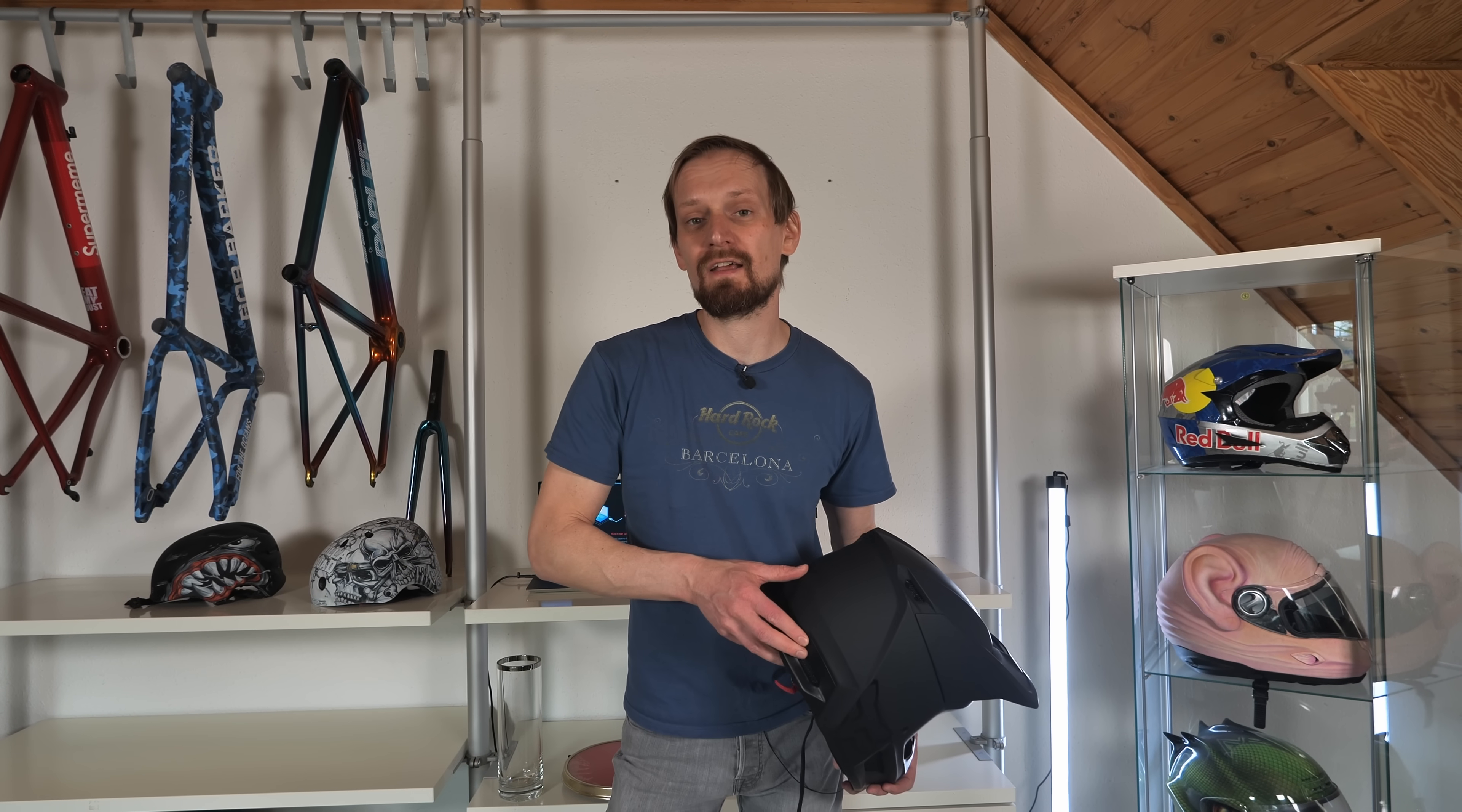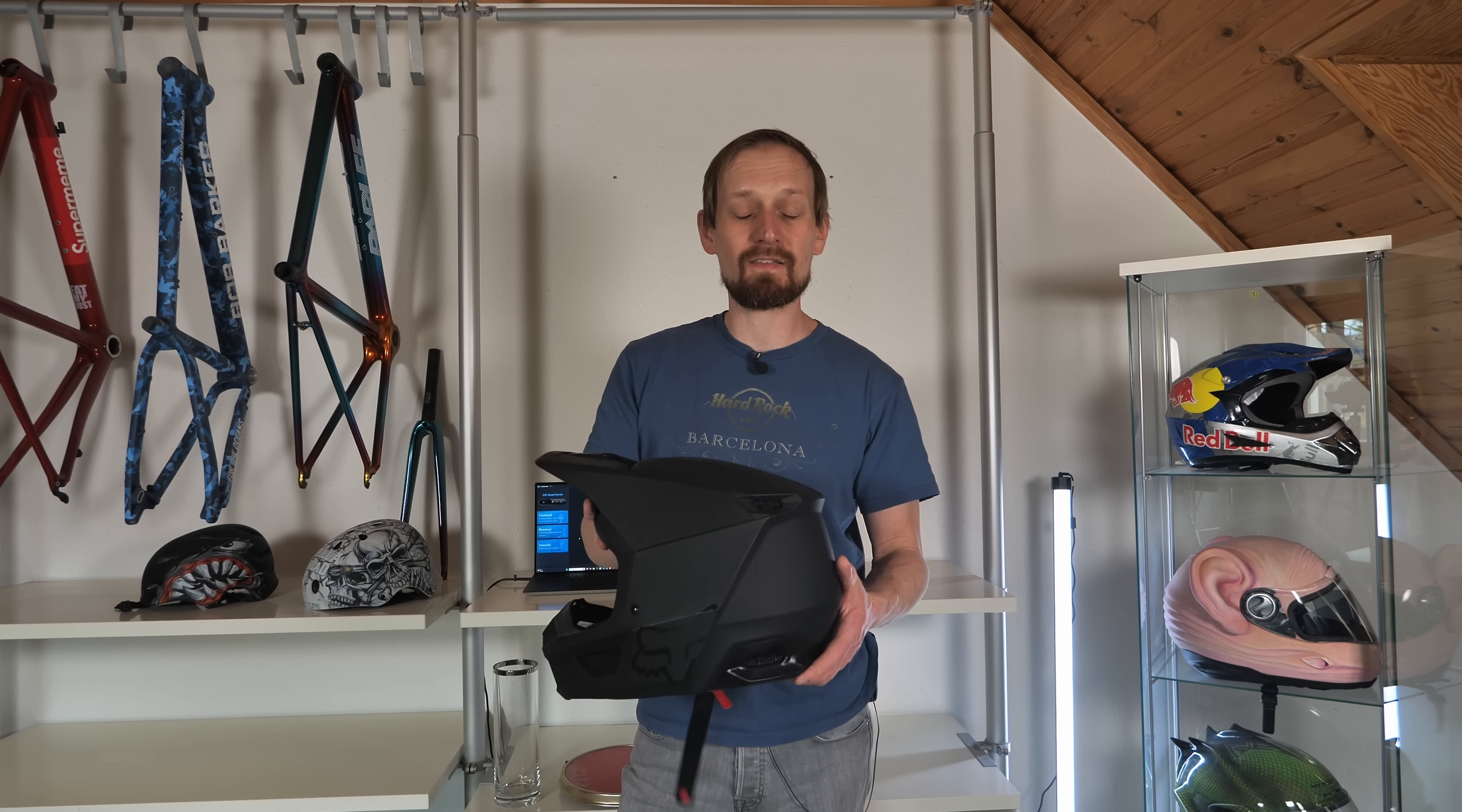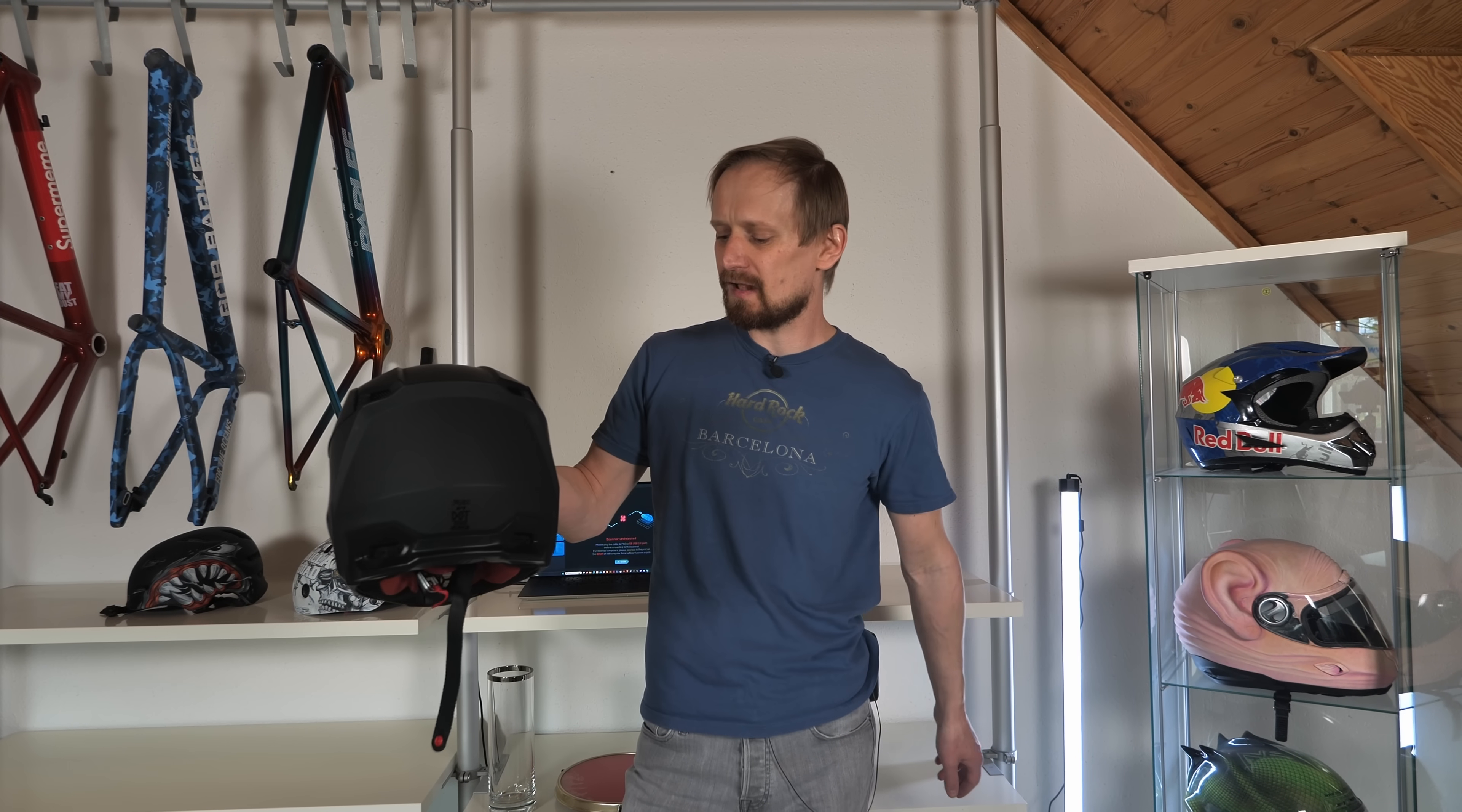If you're into 3D scanning and 3D printing, you know exactly that can be an absolute pain in the ass scanning black objects. And guess what? This helmet is pitch black.